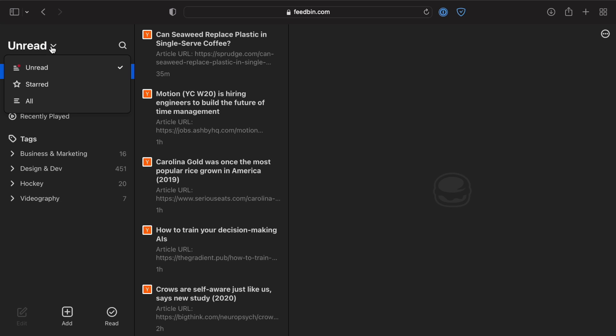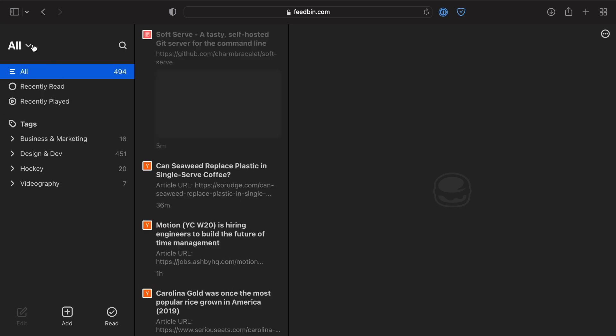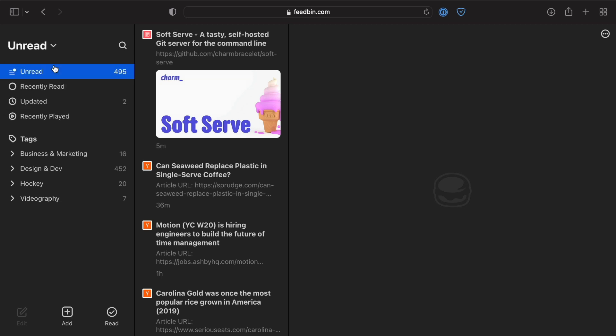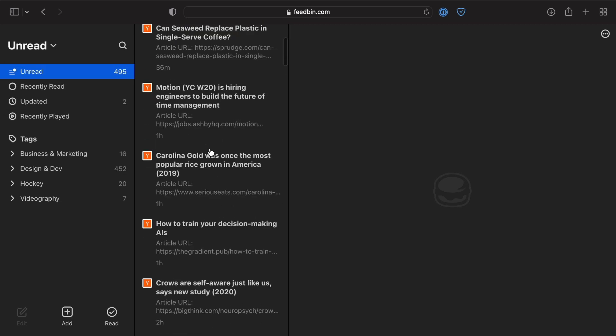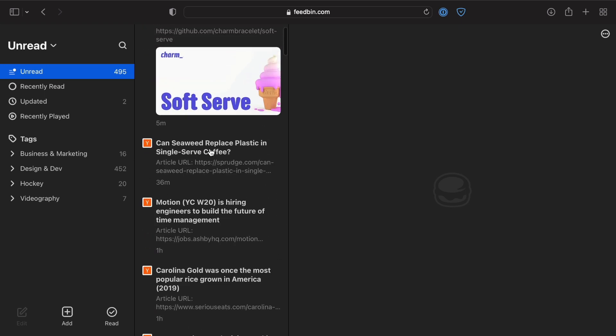You can also see items that you've starred or items you've already read. But as you start adding subscriptions, this is going to get kind of crazy. There's going to be a lot of items in here.